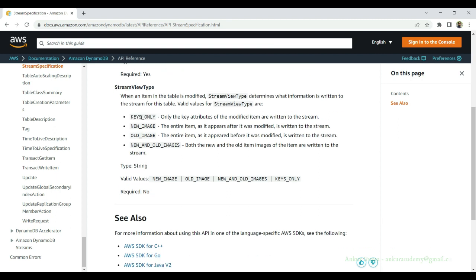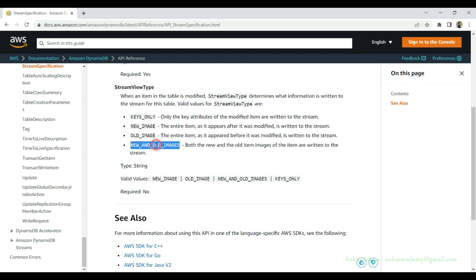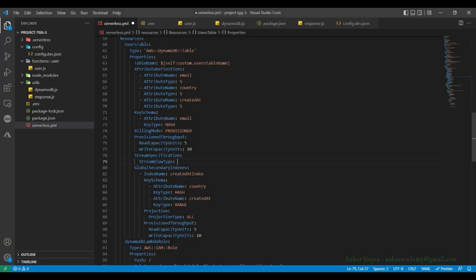There are several options: you can get just the keys of the changed item, or if you don't need all the data, you can get just the new image — the new data from the item after the change — or you can get the old item that was there before the change was made. I'm going to copy new and old images and paste it here. That's all it takes to enable DynamoDB streams in your table.